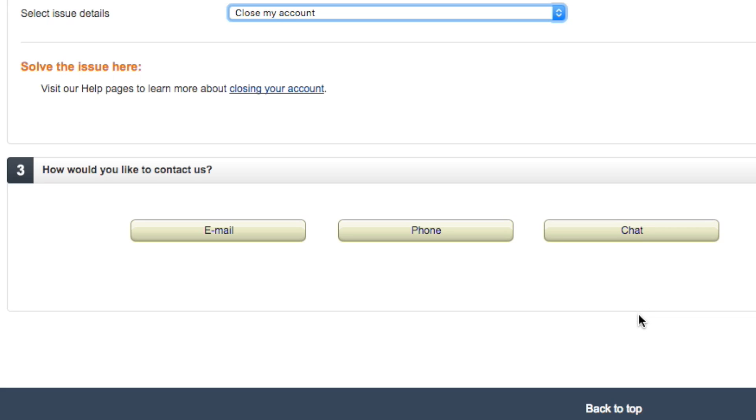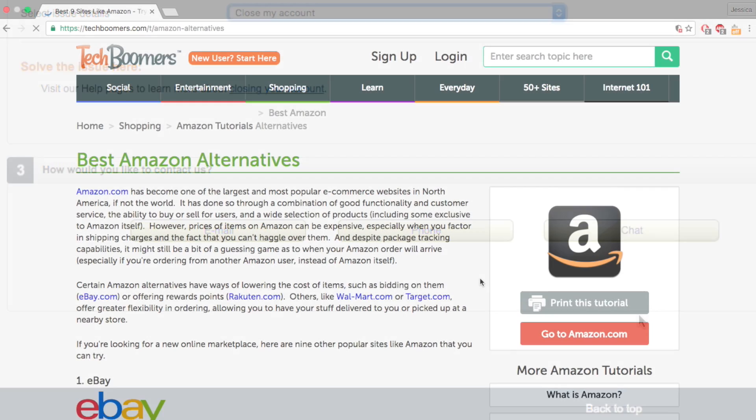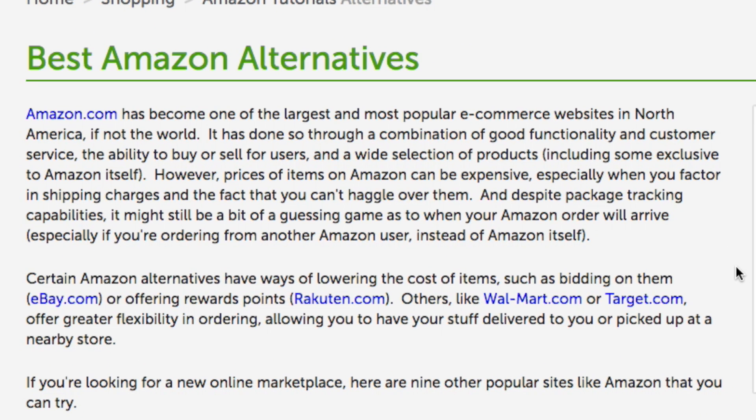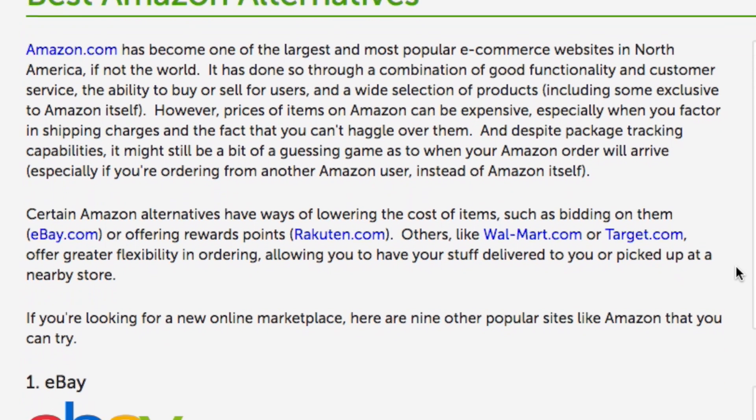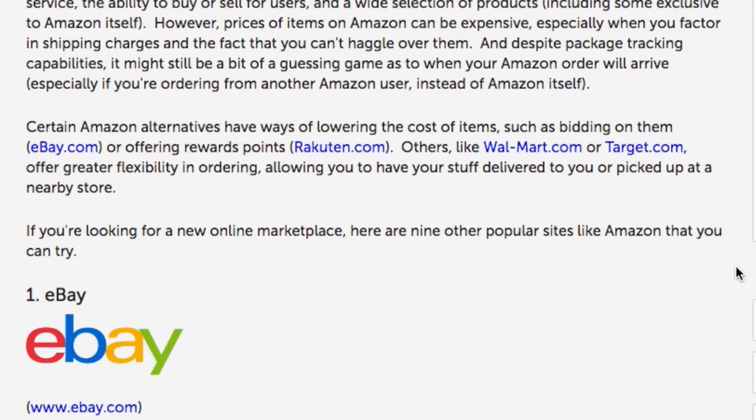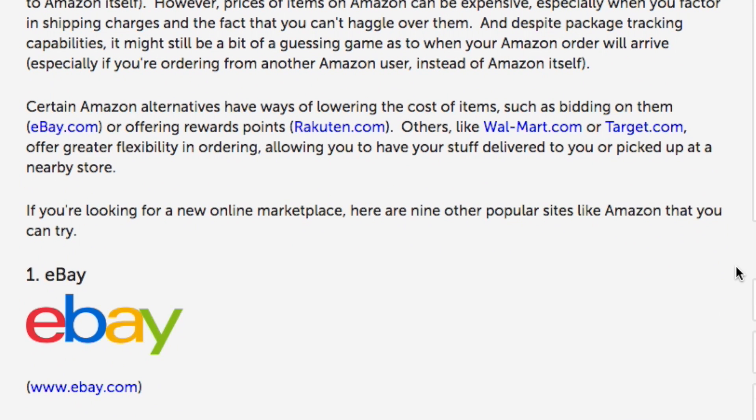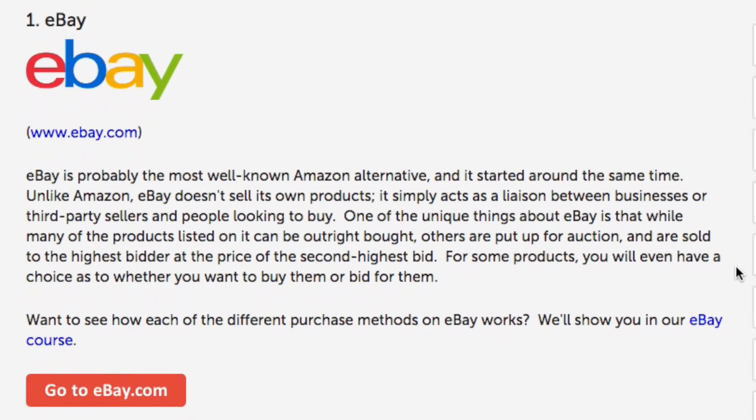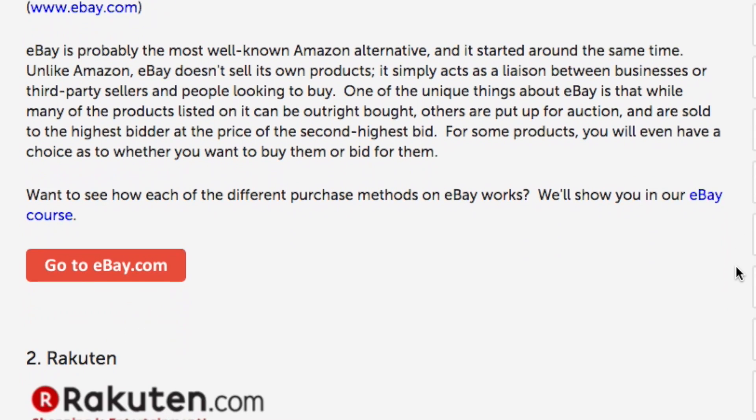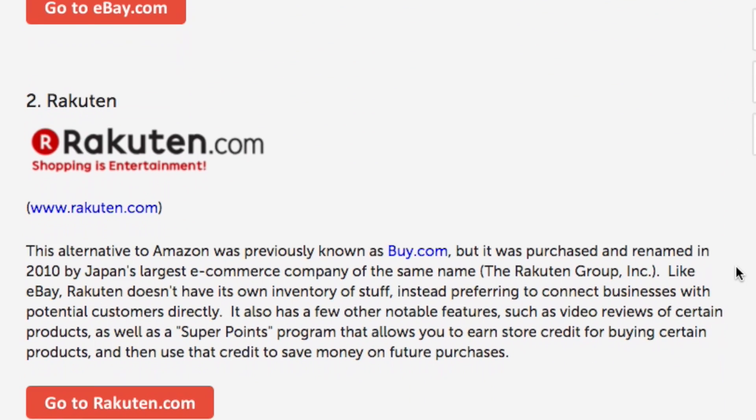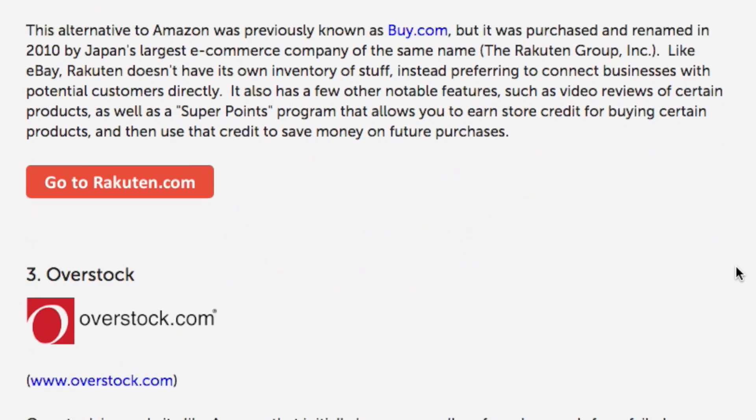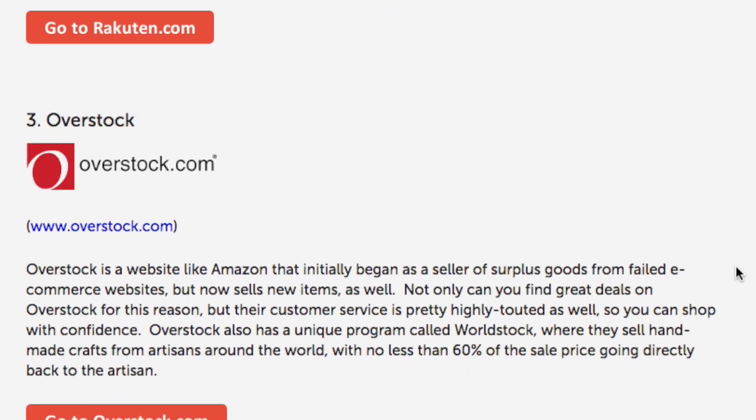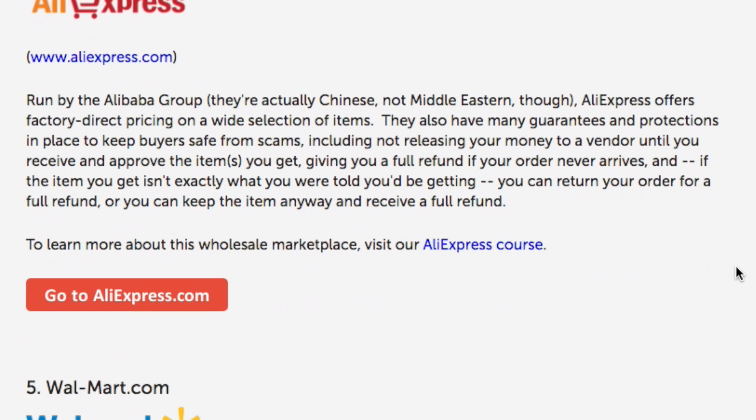And that's all you have to do to have your Amazon account closed. If you're interested in some alternatives for Amazon, check out our Best Amazon Alternatives article on TechBoomers.com. Here you'll find information and links for all of our recommended alternatives to Amazon.